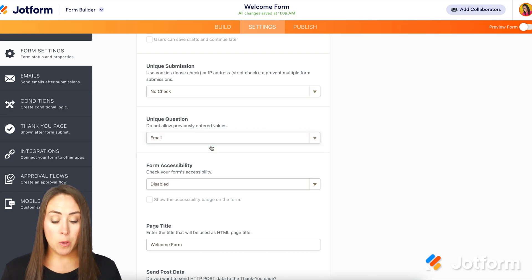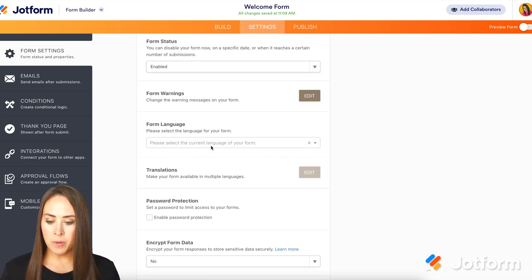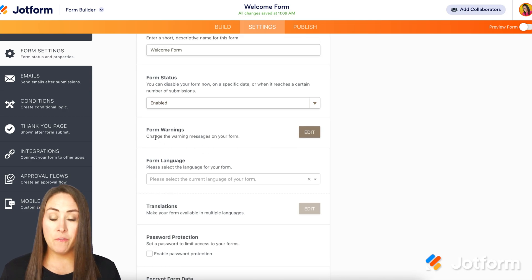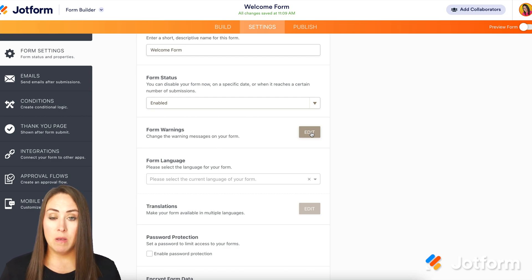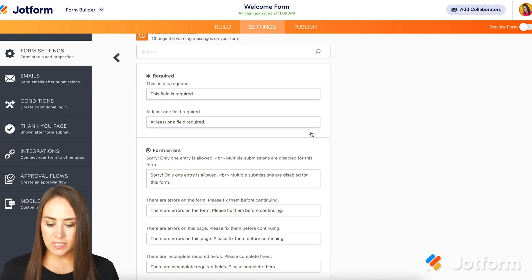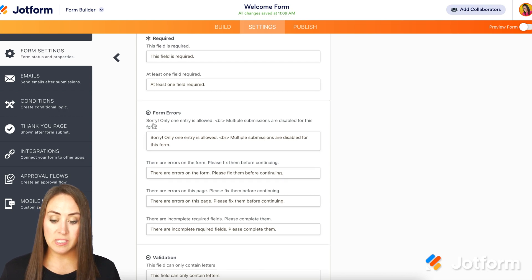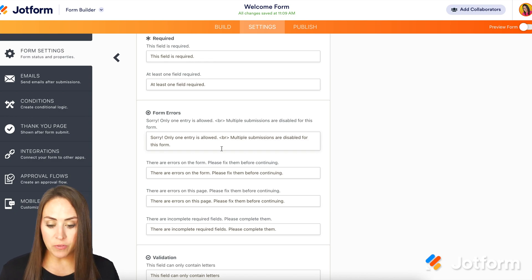I'm going to go ahead and choose Email — I only want one email per person. Something else we can do here is come back up to the top where it says Form Warnings, and we can edit the form warnings. So if they try to fill out more than one form with the same email, it'll give them a warning. Let's click Edit, and right down here under Form Errors it says, 'Sorry, only one entry is allowed.' We can make this say something different if we want.